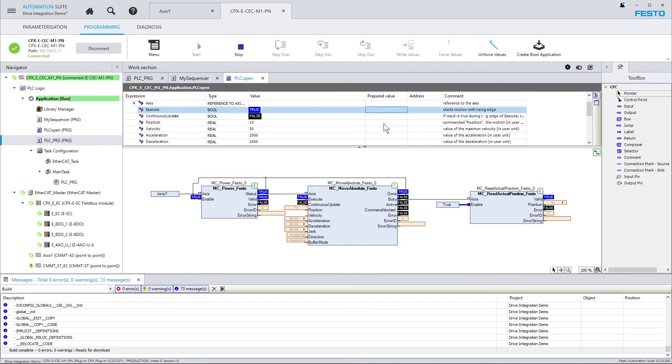And this is all I have to do. I don't have to add a library to my program or set up variables and map them to process data and all this stuff. This is all being taken care of automatically as soon as I draw the line between the PLC and the drive in Topology Editor.